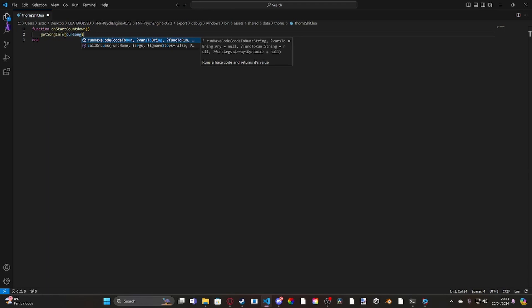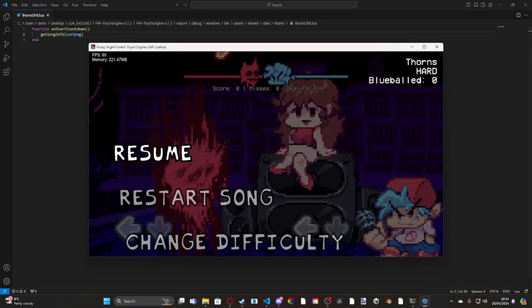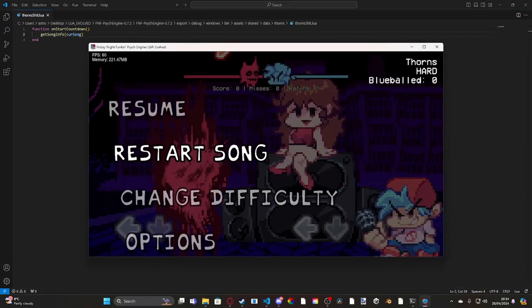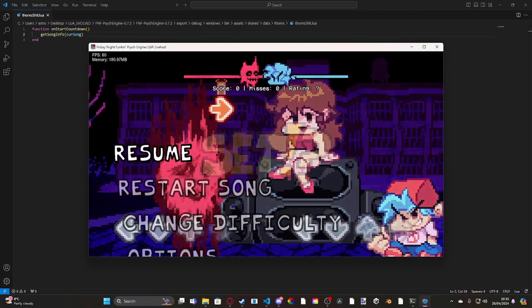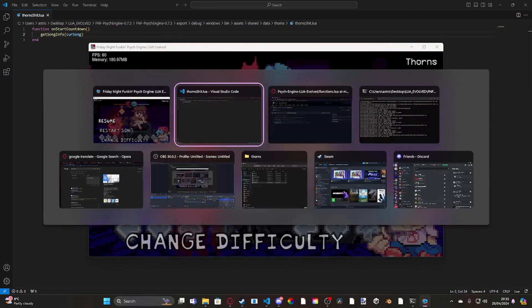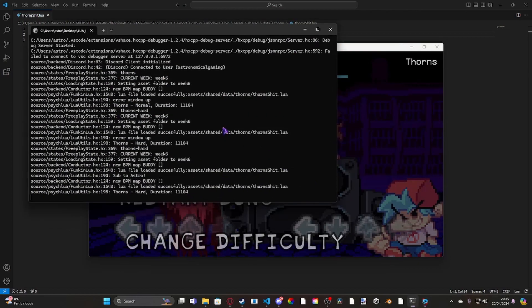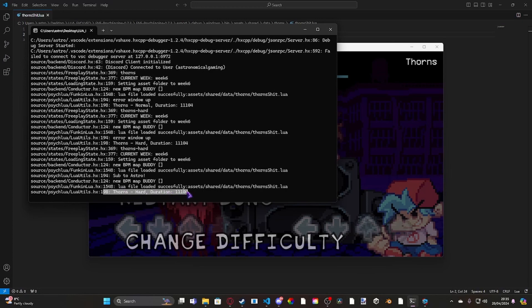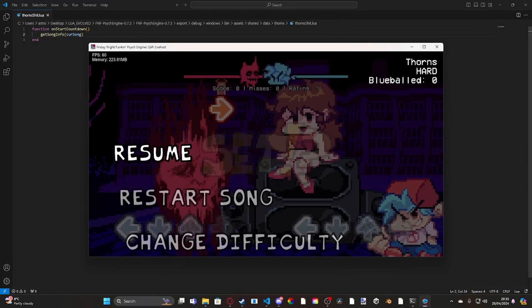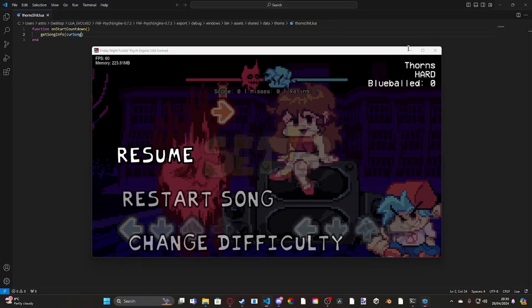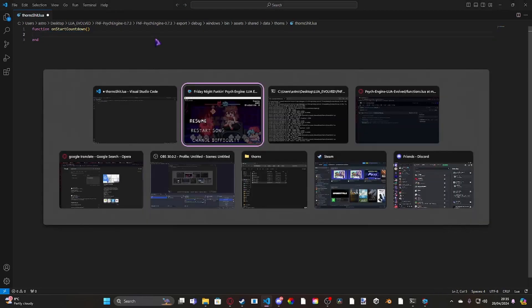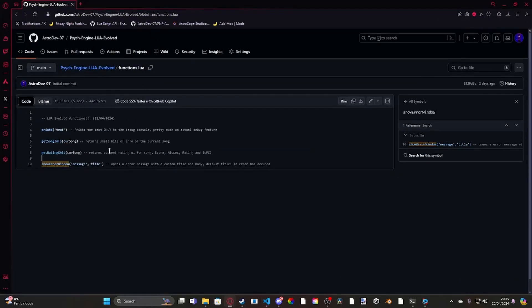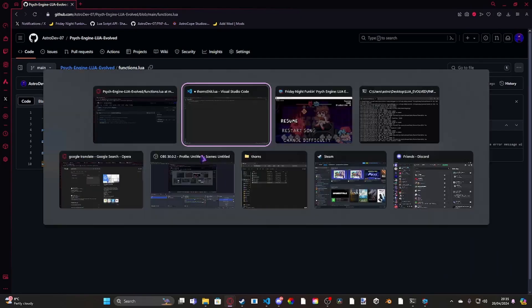At the moment, it only parses to the current song. So if I restart, and then if I go ahead and I load into here, you can see it's printed the song name, the difficulty, and how long it is in milliseconds. I might update it so it parses to the console in minutes, if you choose to parse minutes into it.